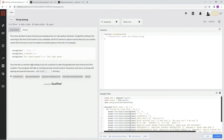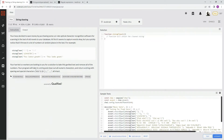Your hairy co-workers are looking to you for a solution to take this garbled text and remove all of the numbers. Your program will take in a string and clean out all numeric characters and return a string with spacing and special characters all intact.